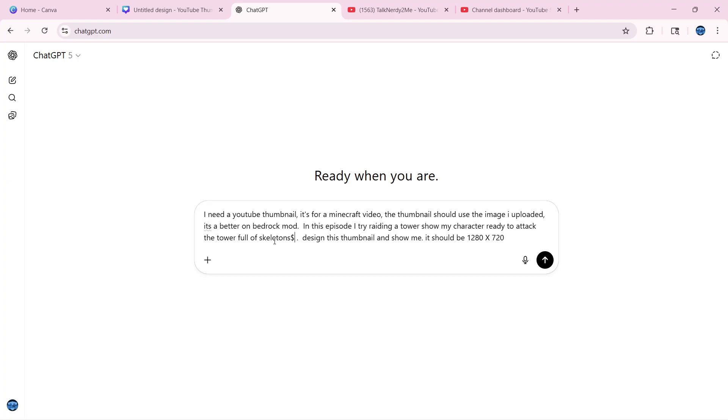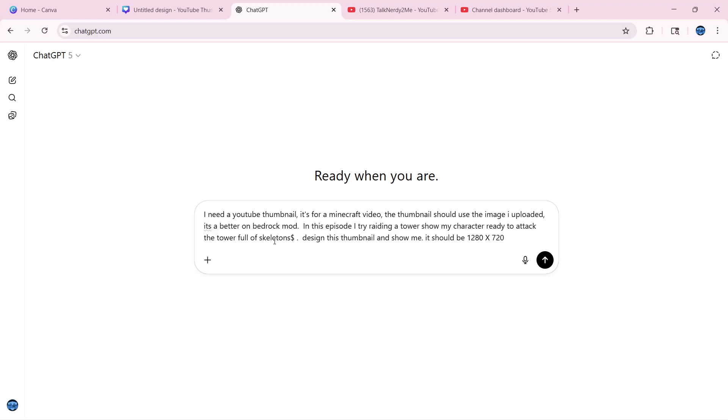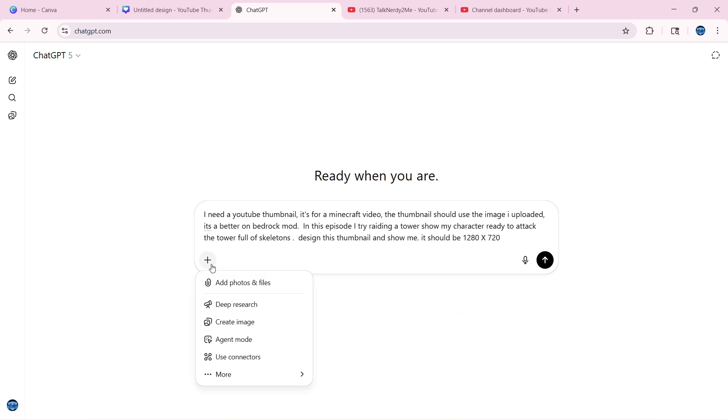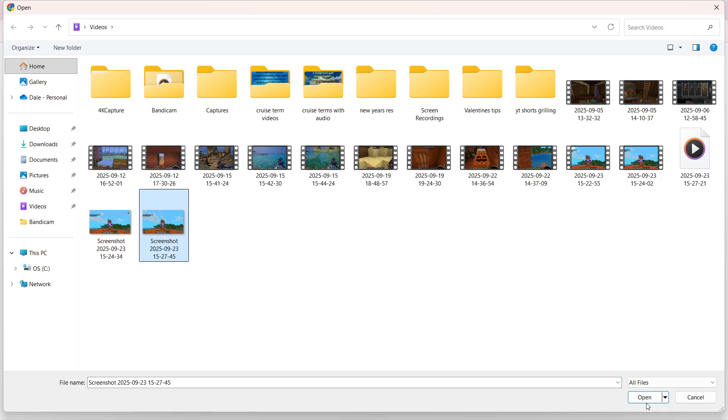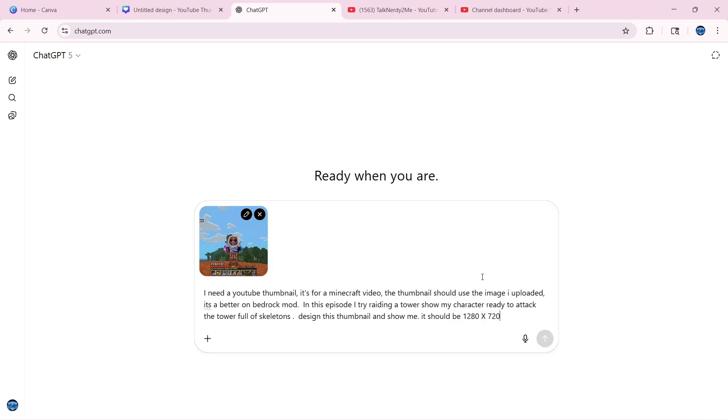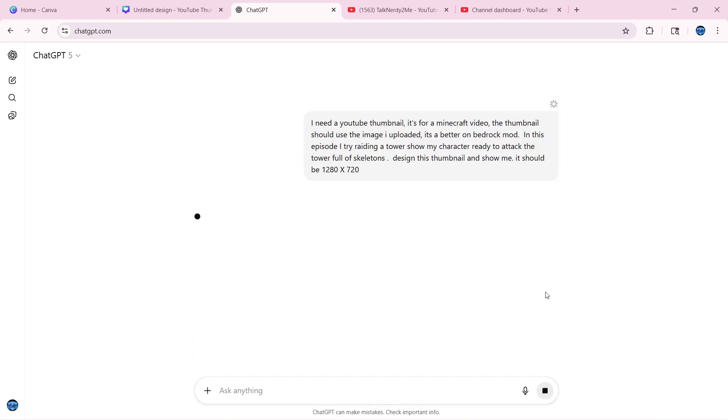So then I'm going to switch over to ChatGPT and I've already lined up the prompts. Now I'm going to go in and find my screenshot, load it up, and I've already told it to take the character from this screenshot and use it in the screenshot it's going to create. So let's tell it to create it.